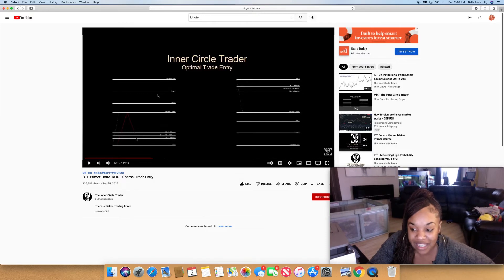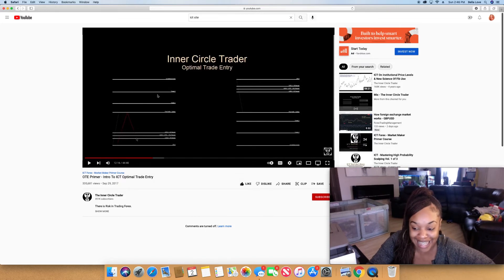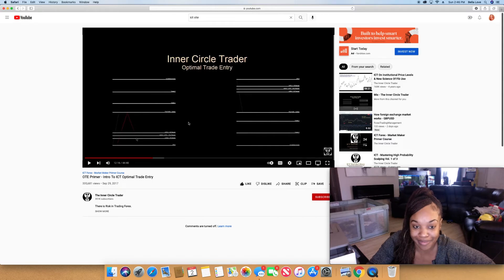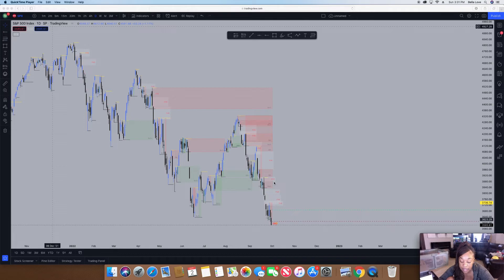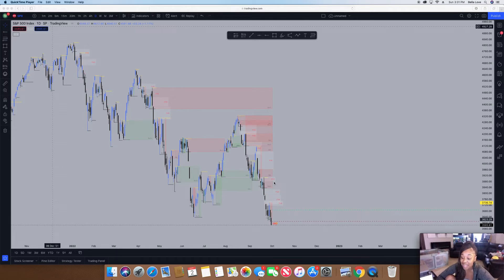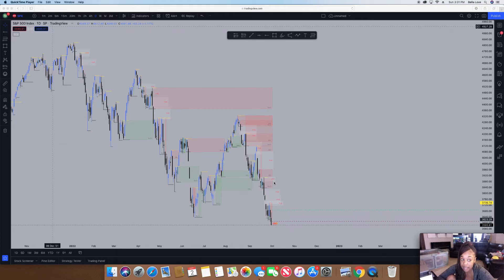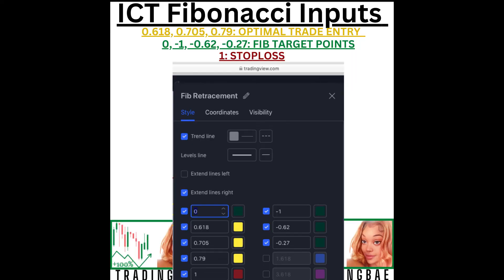Those were the key concepts that I liked from the ICT optimum trade entry video. I watched the 44 minutes so you don't have to and can break it down in the simplest way I could, because that's what I like to do.